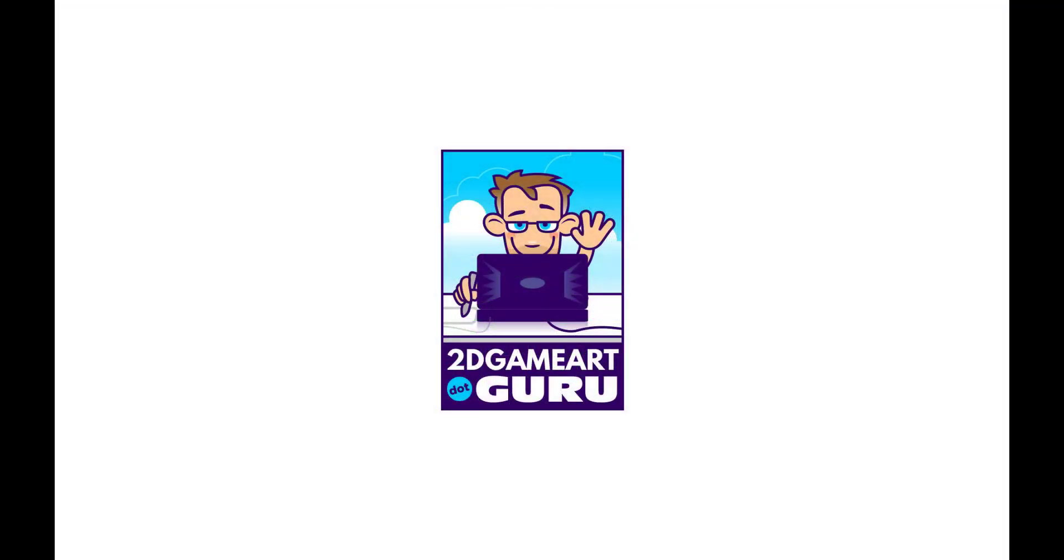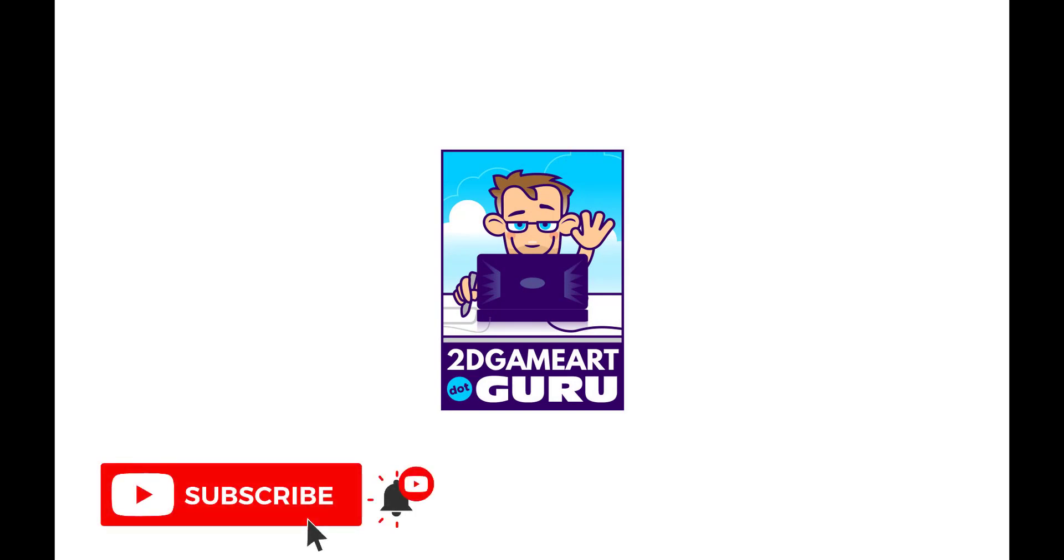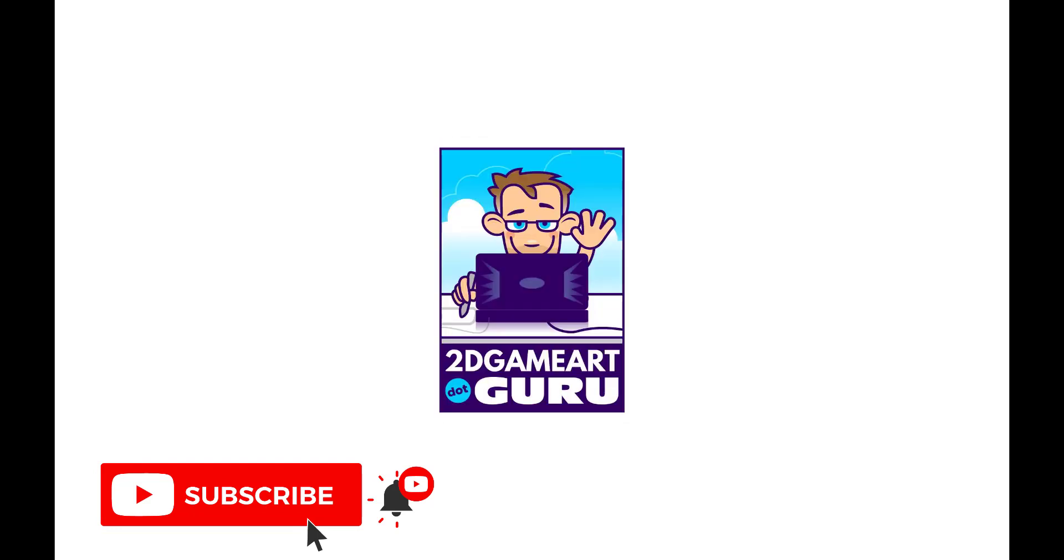I hope you enjoyed this short video. Please subscribe to the channel. Give me a like or a comment below. See you soon.